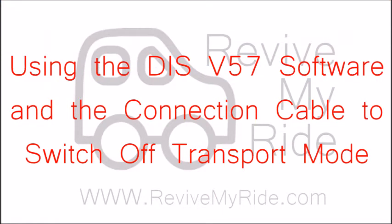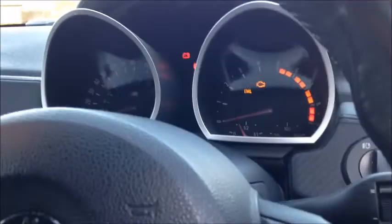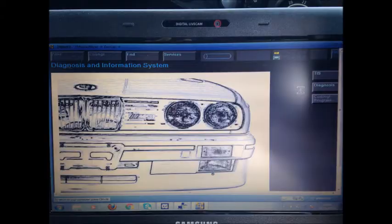Hopefully you've got your laptop, software and cable ready to go. The next thing you need to do is connect it to your car and turn the ignition on. Once you're on the home page, look for the button marked Diagnosis and click it. An hourglass symbol will appear to show that the computer is working.